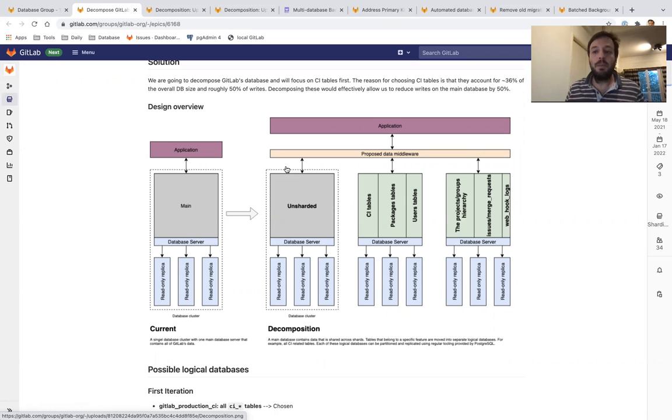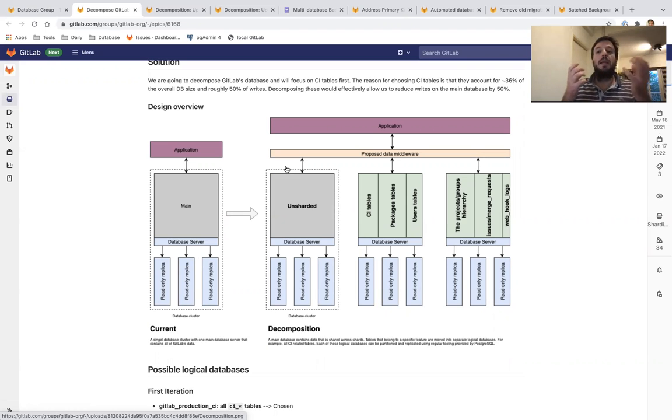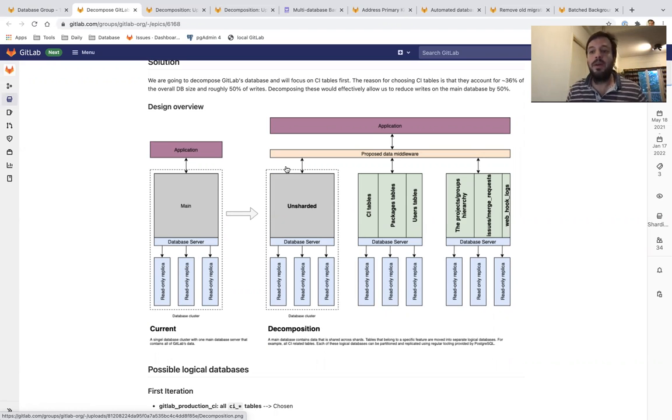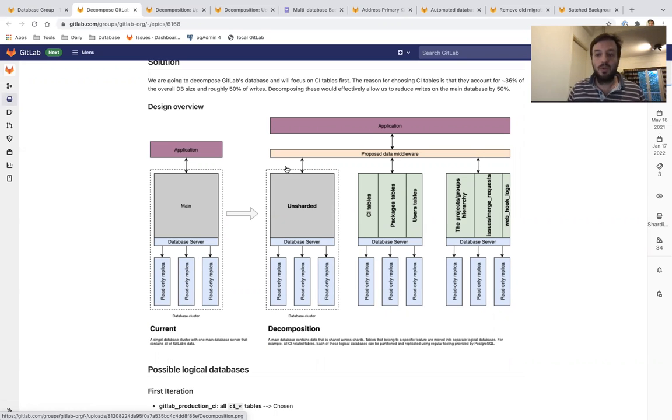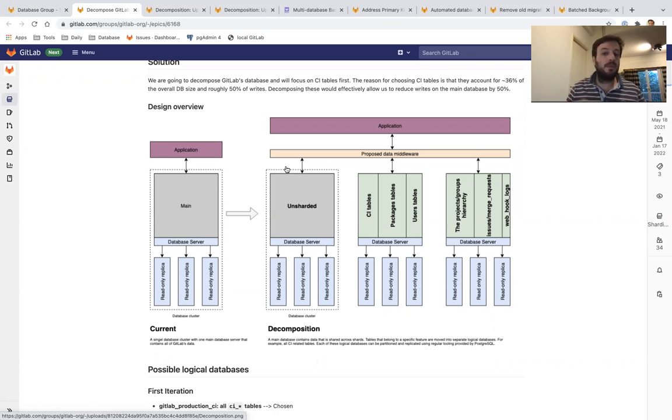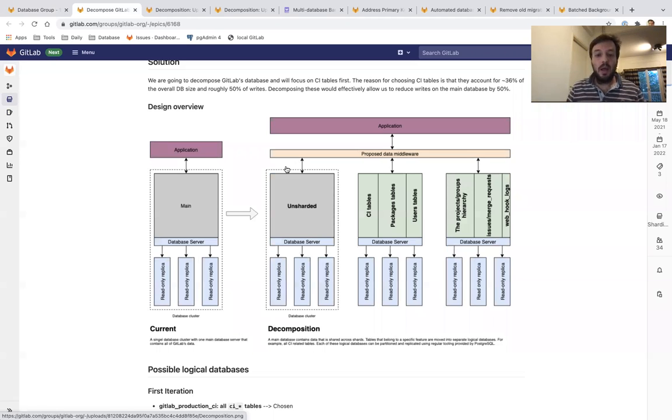In our case, we are planning to move all the CI-related tables to a second database away from GitLab's main database. I have to note here that this update is GitLab.com only at the moment, and even when we release it to self-managed instances, it will be optional, which means that most GitLab instances will continue to work with a single database.